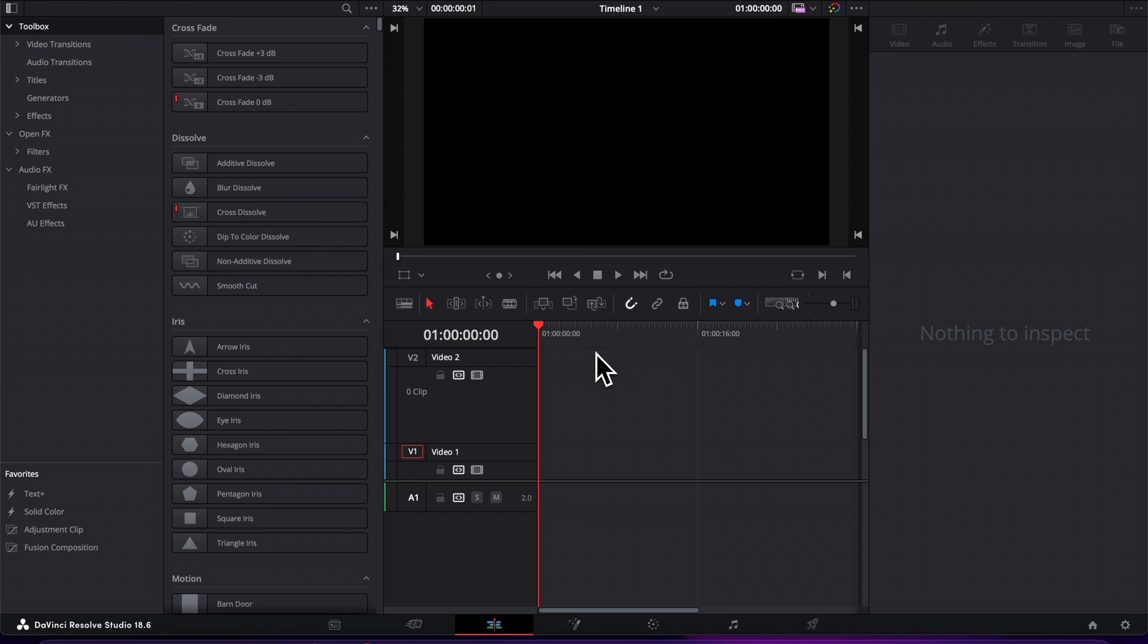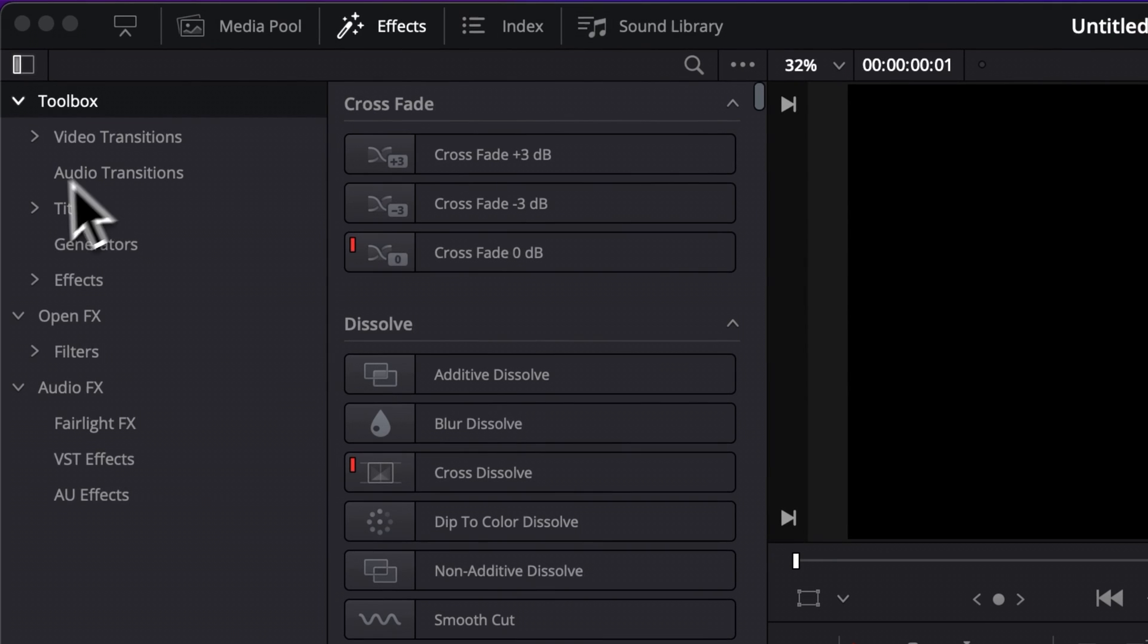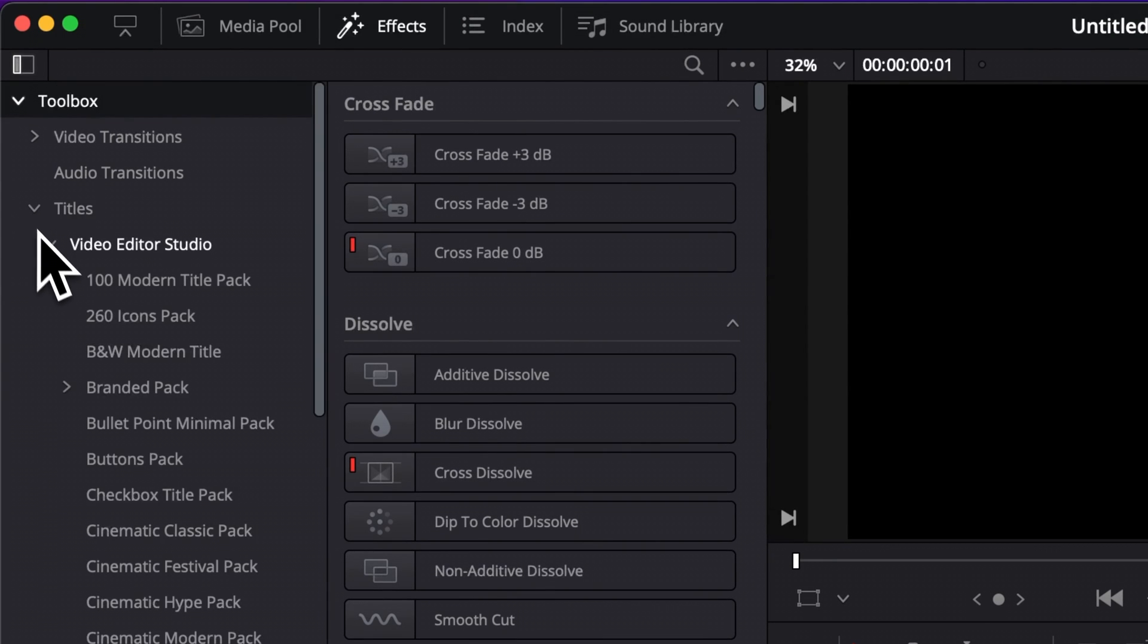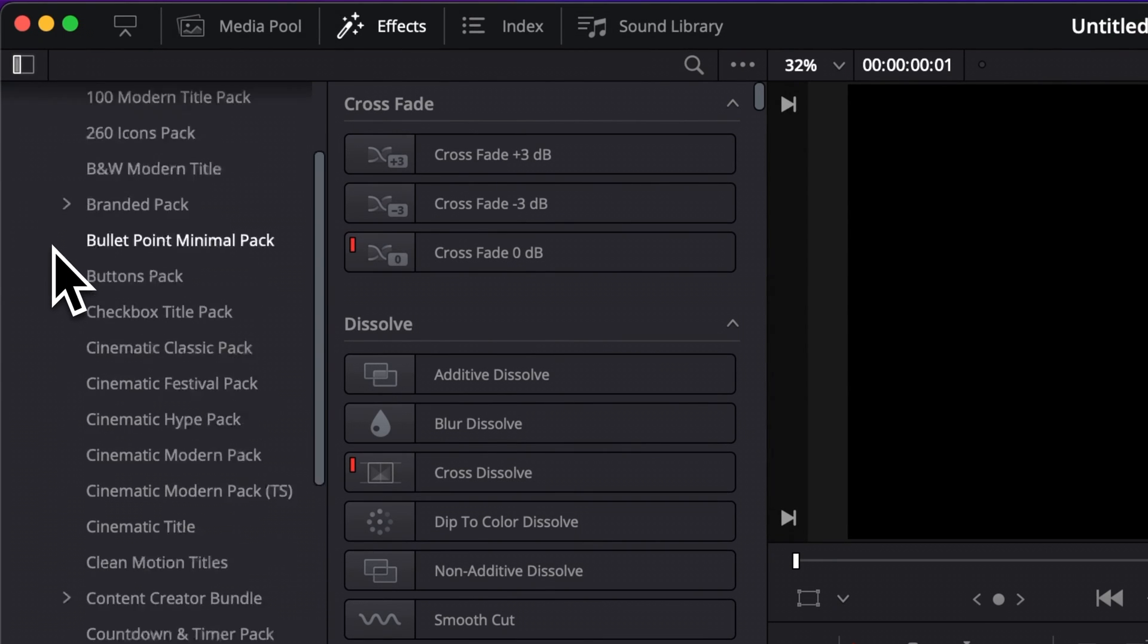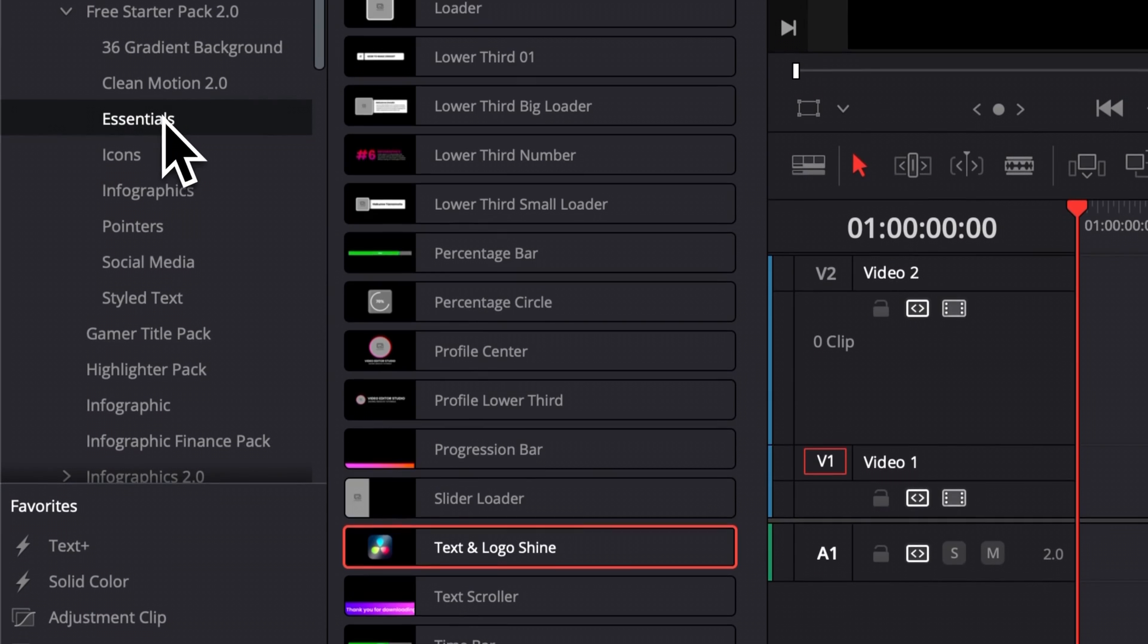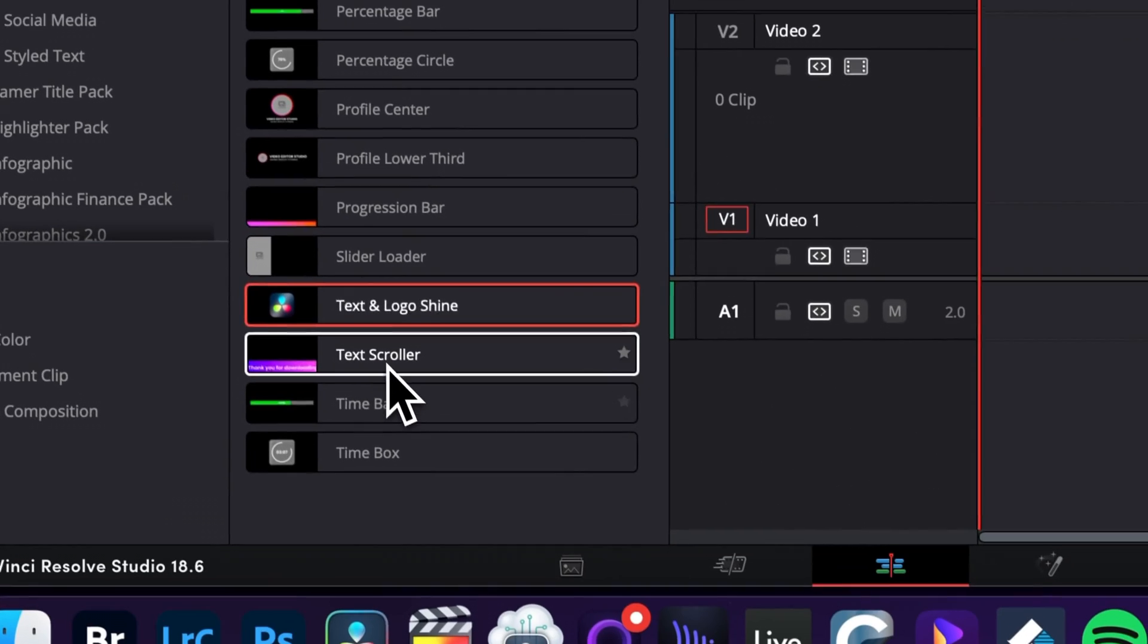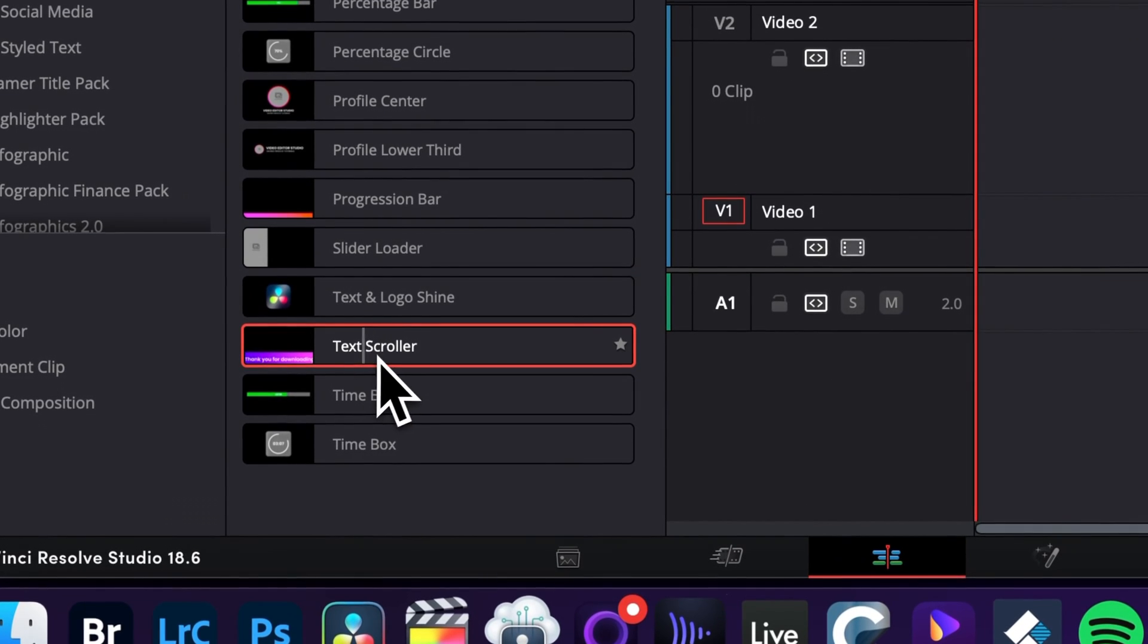So once in DaVinci Resolve, you can go over to effects, then title, video.studio, and then here you can scroll down to free starter pack and you will be able to find it in essential. And then here you will have text scroller right there.